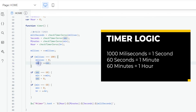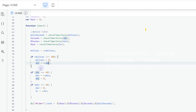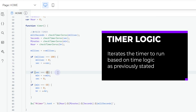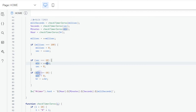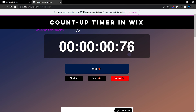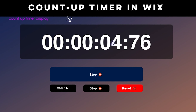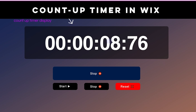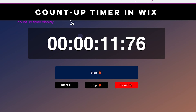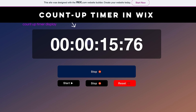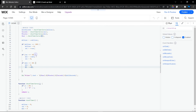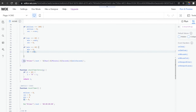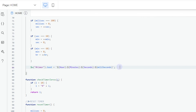We also have a conditional statement: when seconds reach 60, we stop seconds and start iterating the minutes. When minutes reach 60, we reset minutes to zero and start iterating the hours. So once milliseconds hit 100, seconds increase by one; once seconds hit 60 they reset to zero and minutes increase by one; once minutes hit 60 they reset to zero and hours increase by one. The loop continues indefinitely, and the final part displays the time inside our text element.